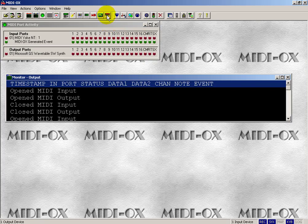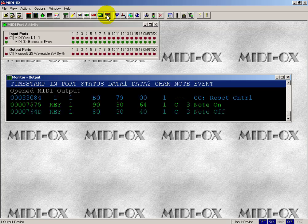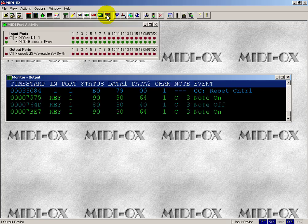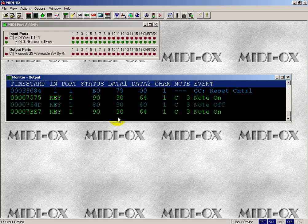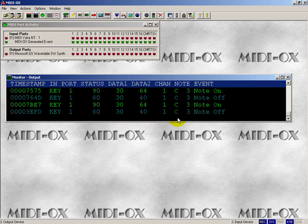And if we enable the keyboard right there, you can press keys directly on your computer's keyboard and generate MIDI events. You can hold down the note, or the key, and when you finally release it, you'll see it going off.